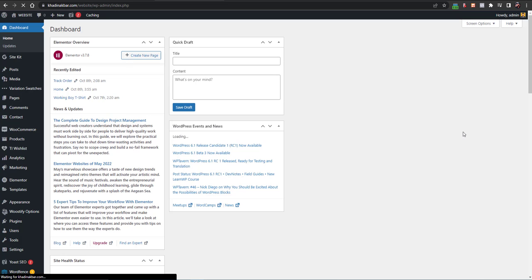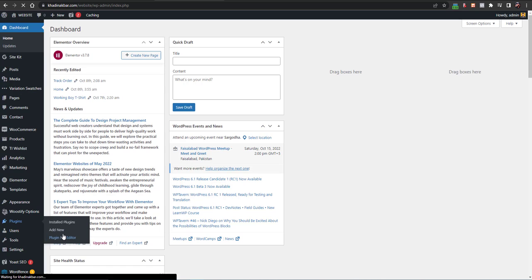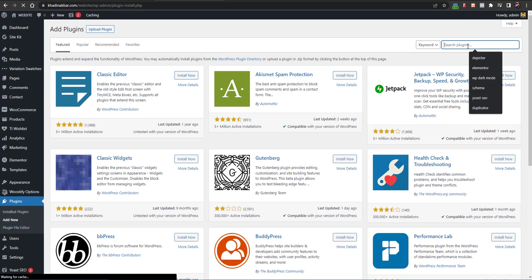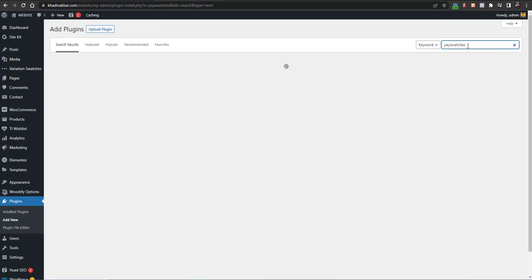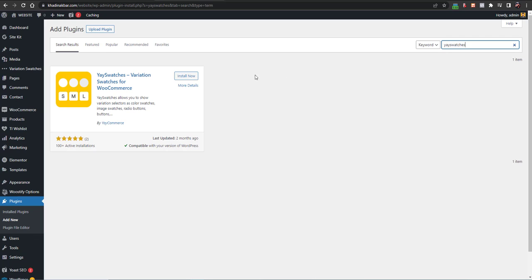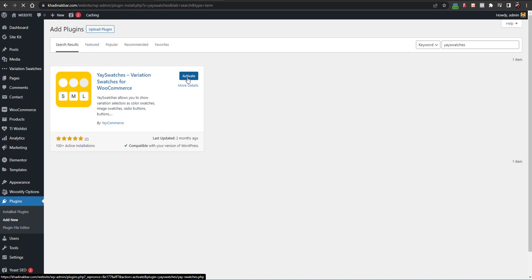Now let's see how you can customize your variation switches. Go to Plugins and click on Add New. After clicking on Add New you will be on the WordPress repository, and here you have to search for 'Yes Switches'. Click on Install Now and then click on Activate. This is a free WordPress plugin.